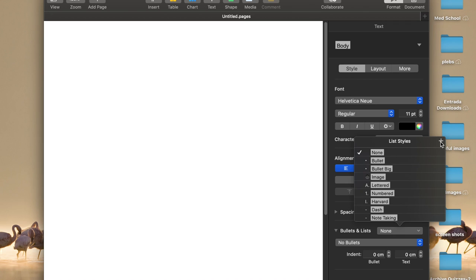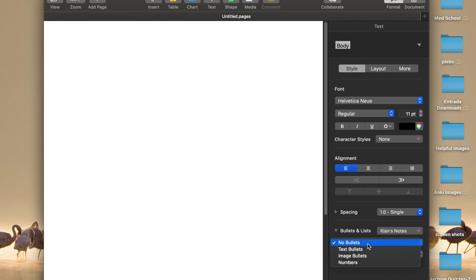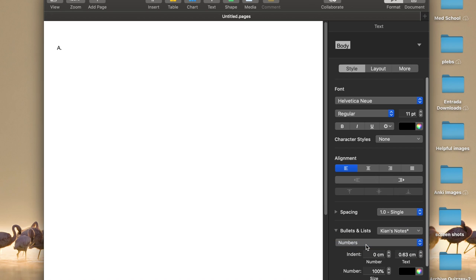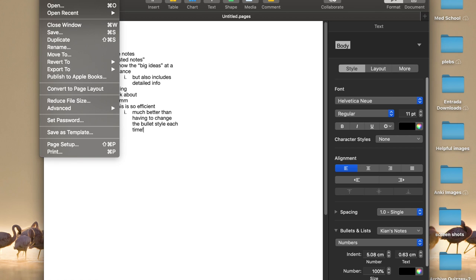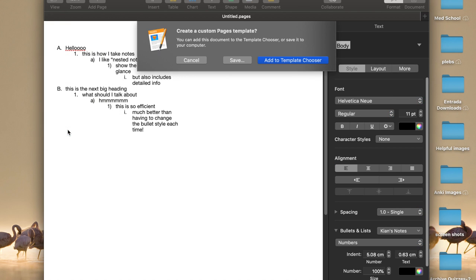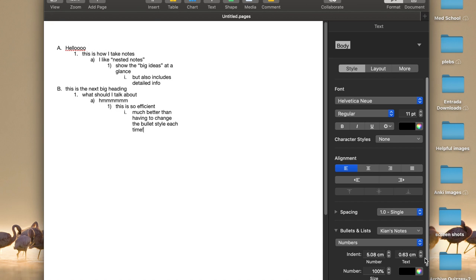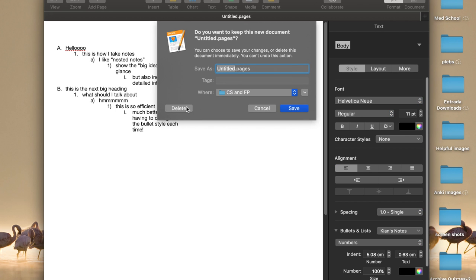After that, I made a custom bullet list, which I named Kian's Notes, and I really like using the nested format. This basically shows the major concepts on the left-hand side, and as you tab right, you write down more detailed things that aren't as important. The format I use is capital letters for major headings, and then numbers as the subheadings. Once you make your custom bullet list, you want to save the entire document as a template — so these margins, the two columns, and the bullet list will all be saved, and all your notes in the future are going to be perfectly consistent.